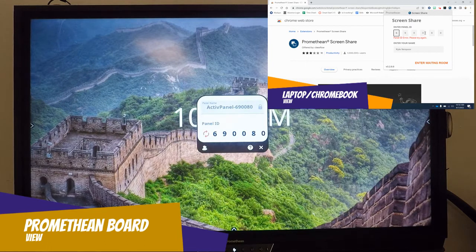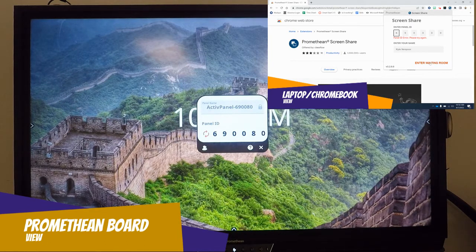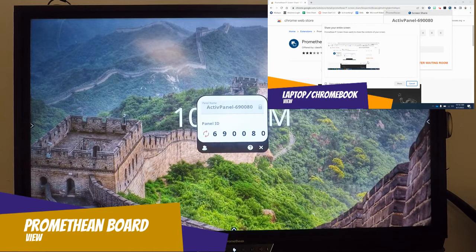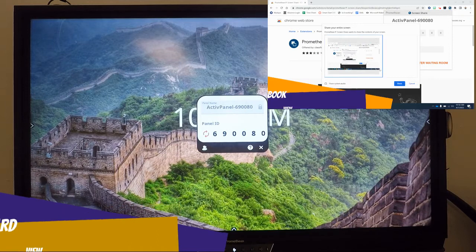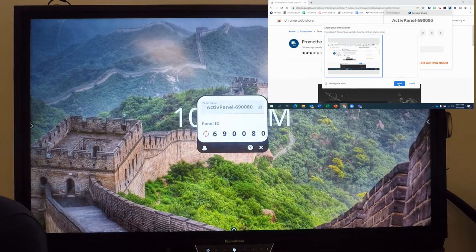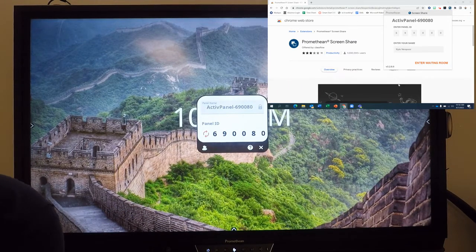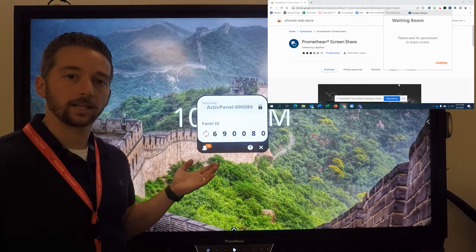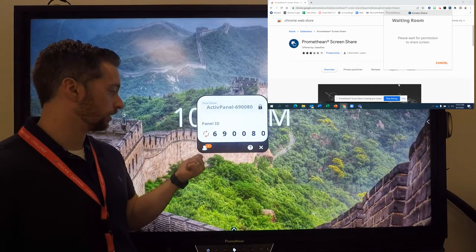So you'll type that code in here, and then you can hit enter the waiting room. You'll be asked to select a screen. Once you have selected a screen...